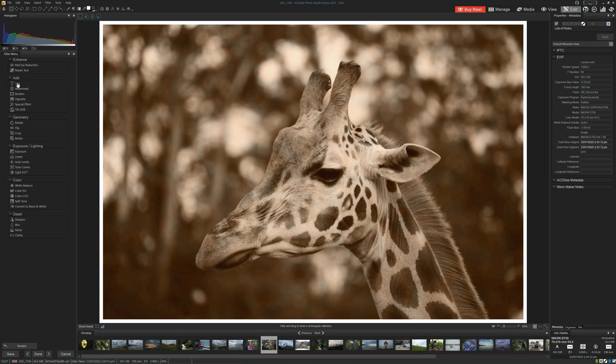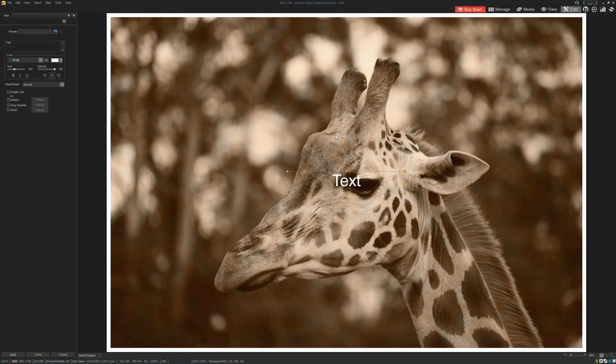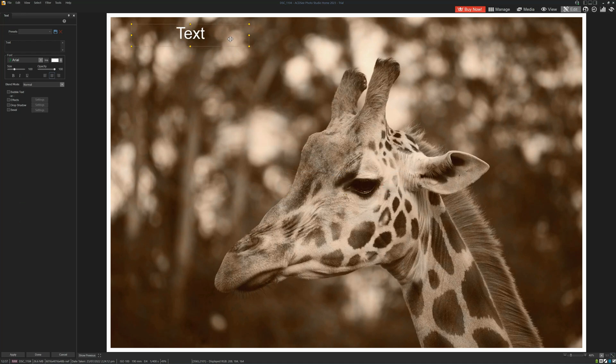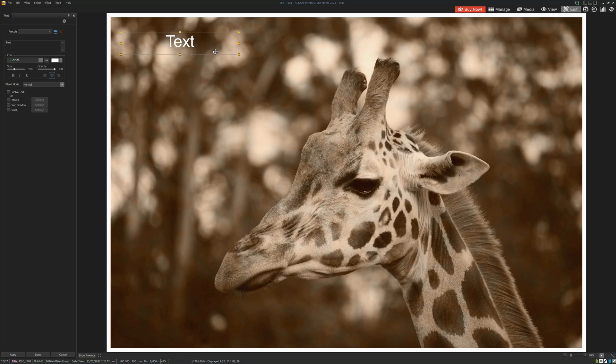And we can add some text. As you might hope, we can put whatever we want, position the text wherever we like, adjust the size, the color, and so forth.